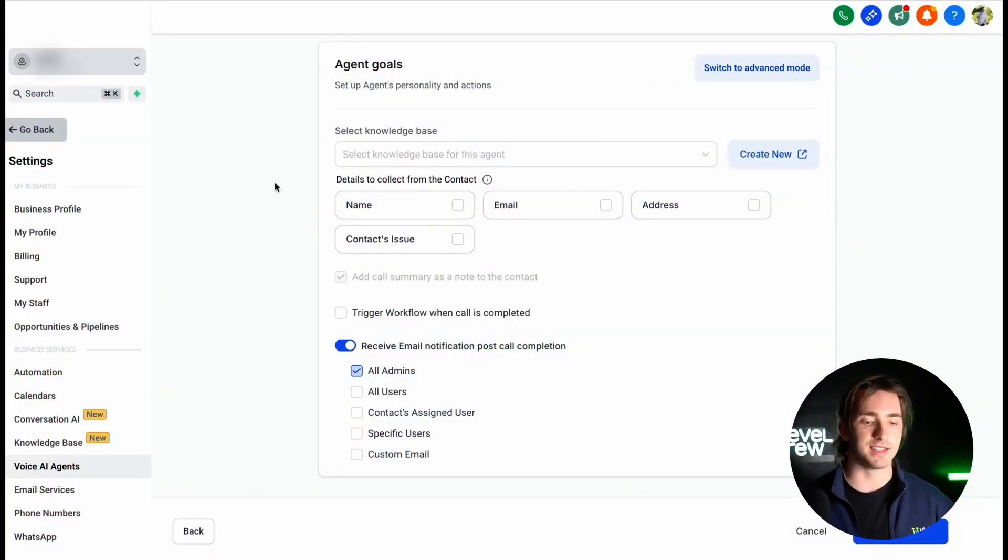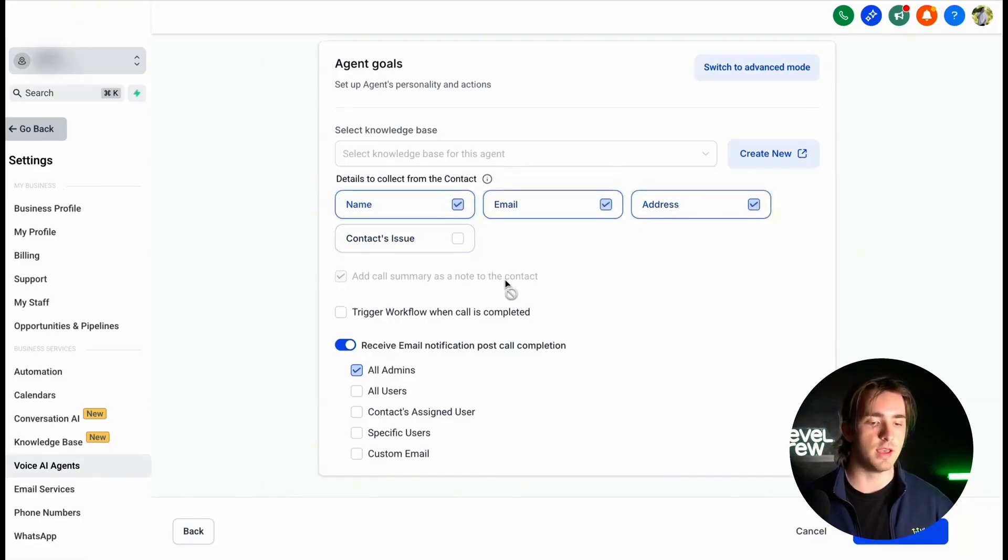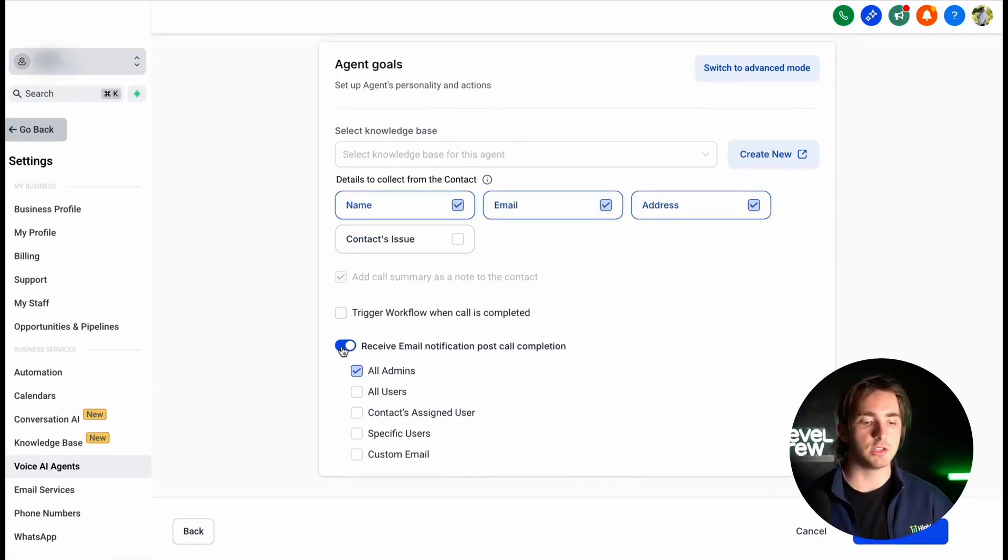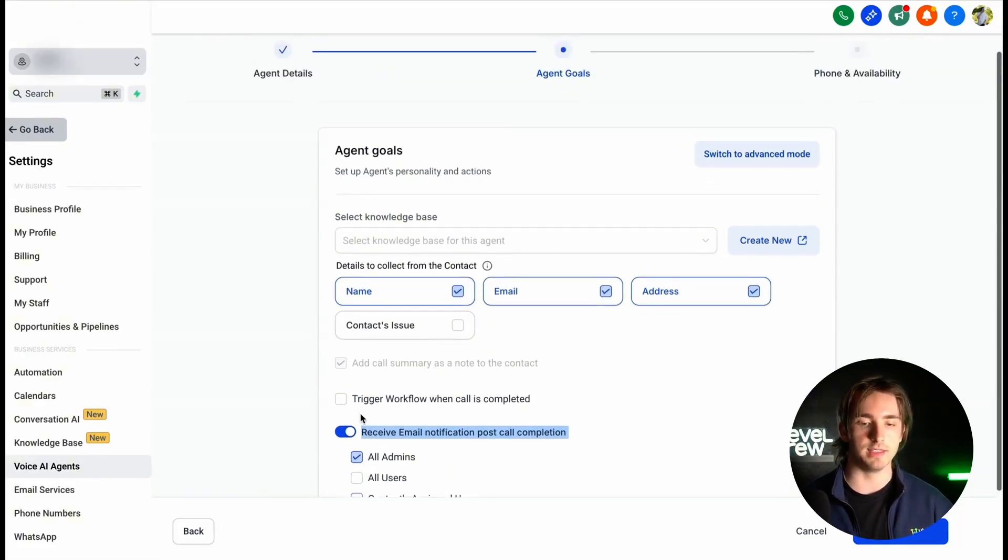Then we can select our details to select from the contact on this screen such as name, email, and address. Then we can trigger our workflow when the call is completed and turn on Receive Email Notifications Post Call Completion and select who's going to be receiving these emails.